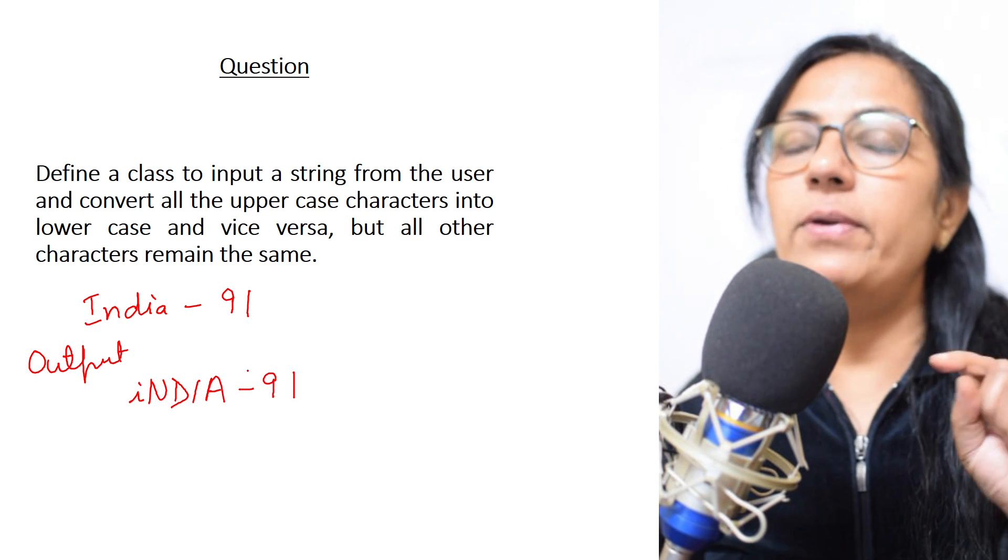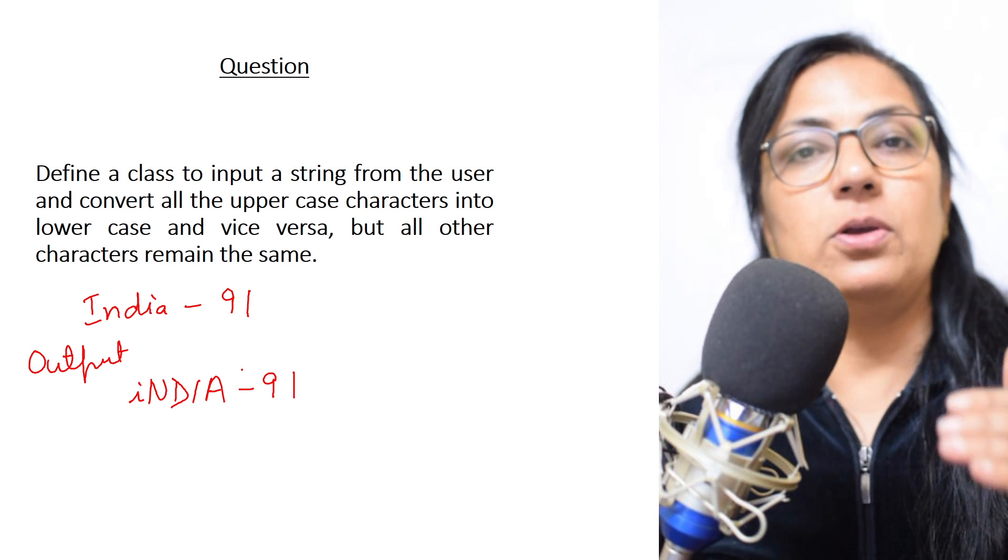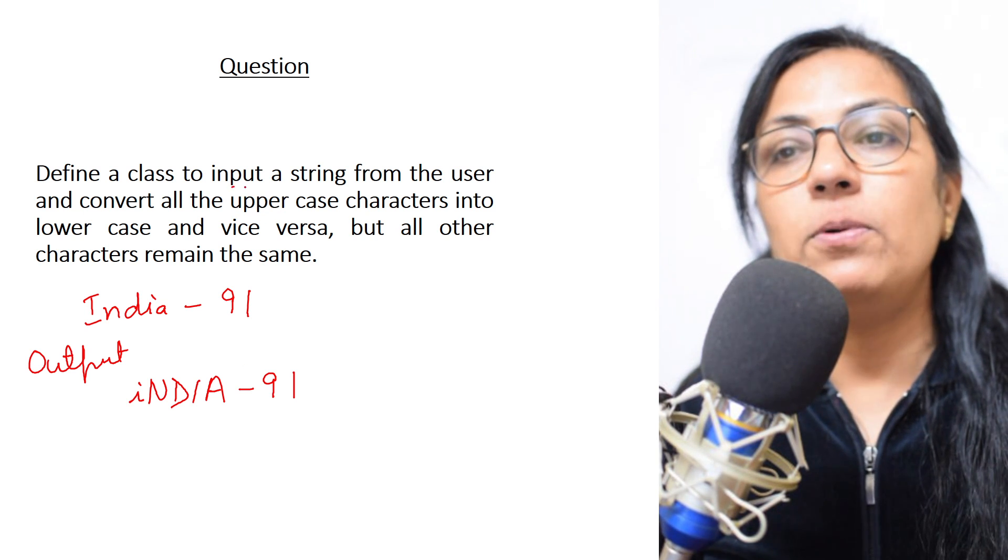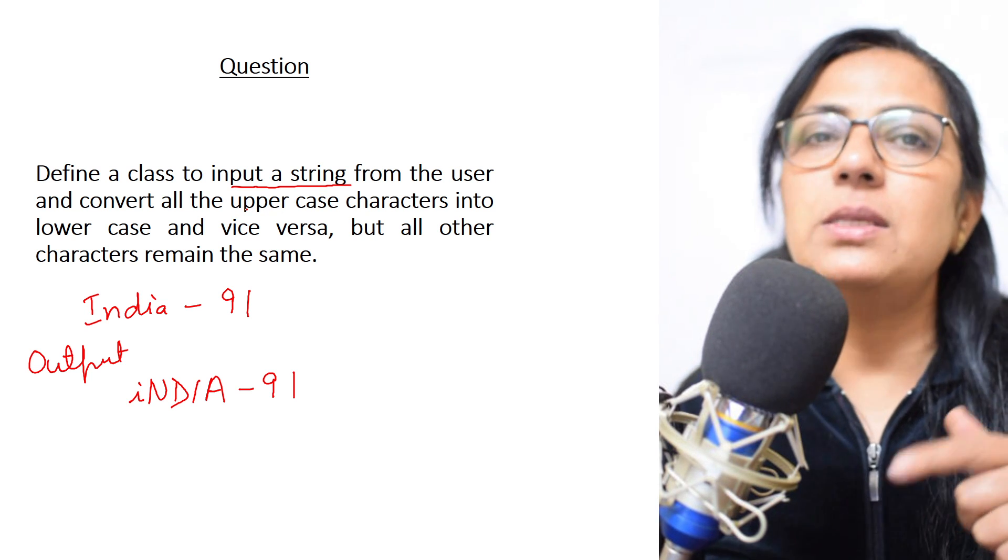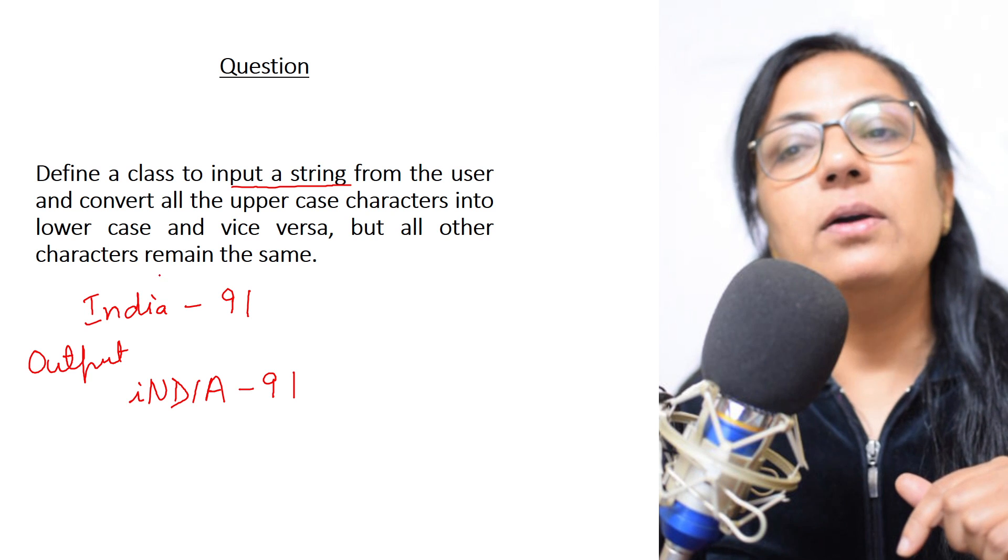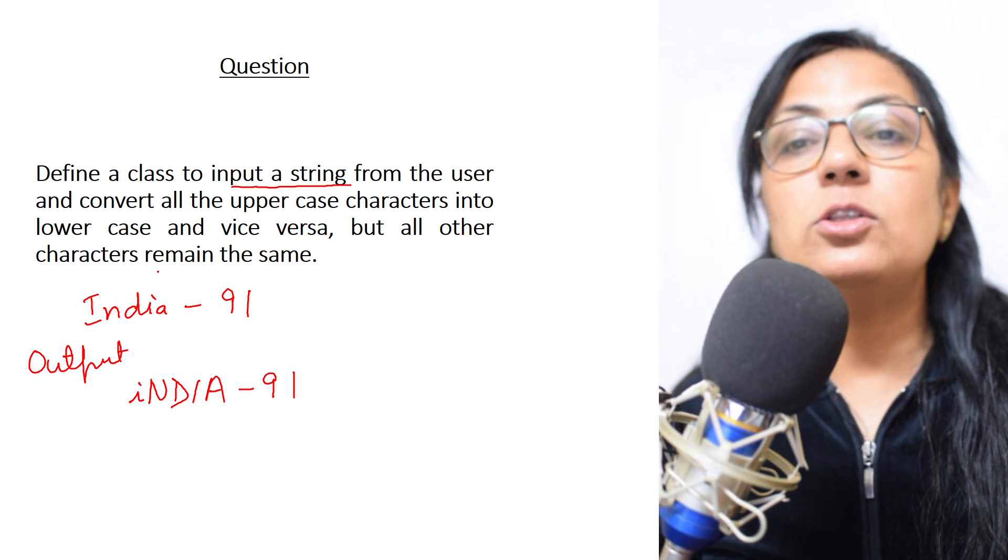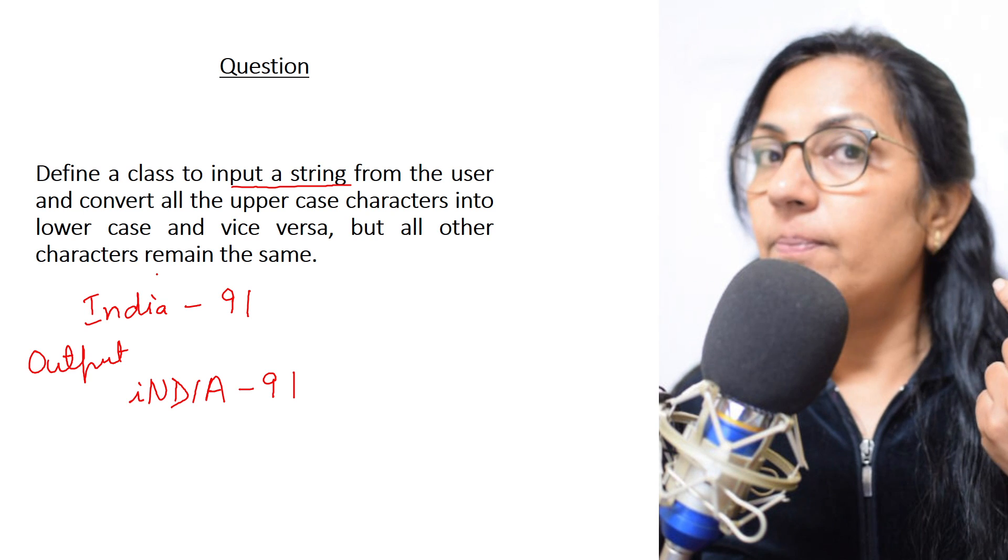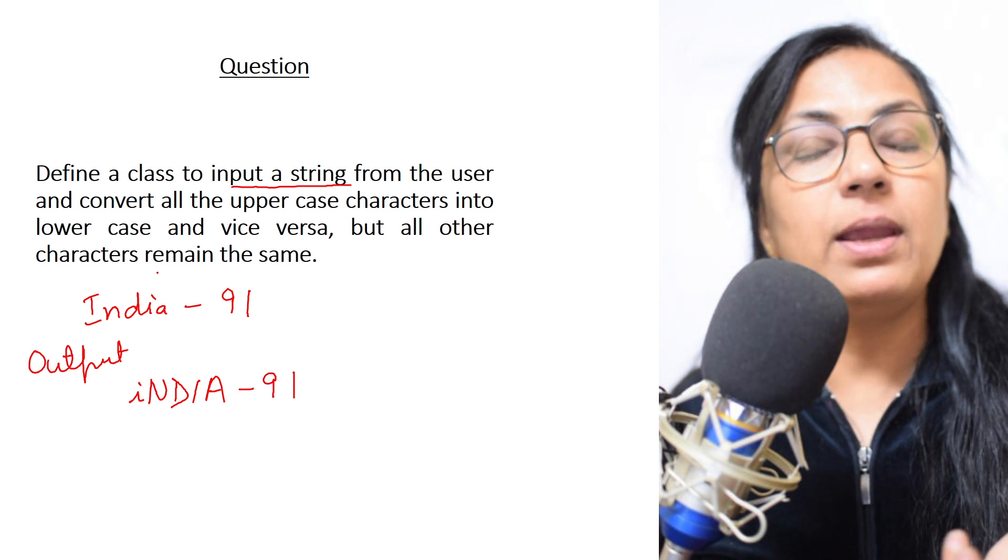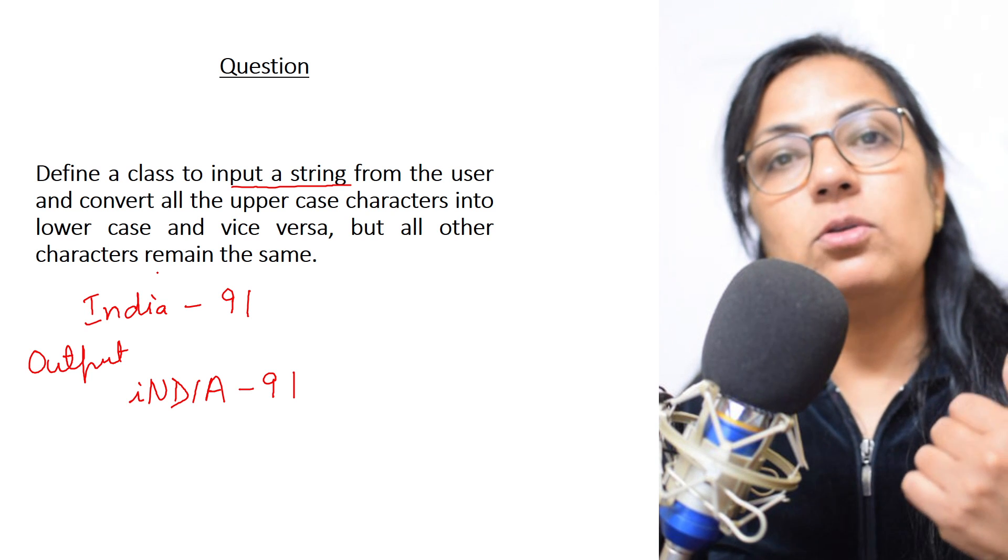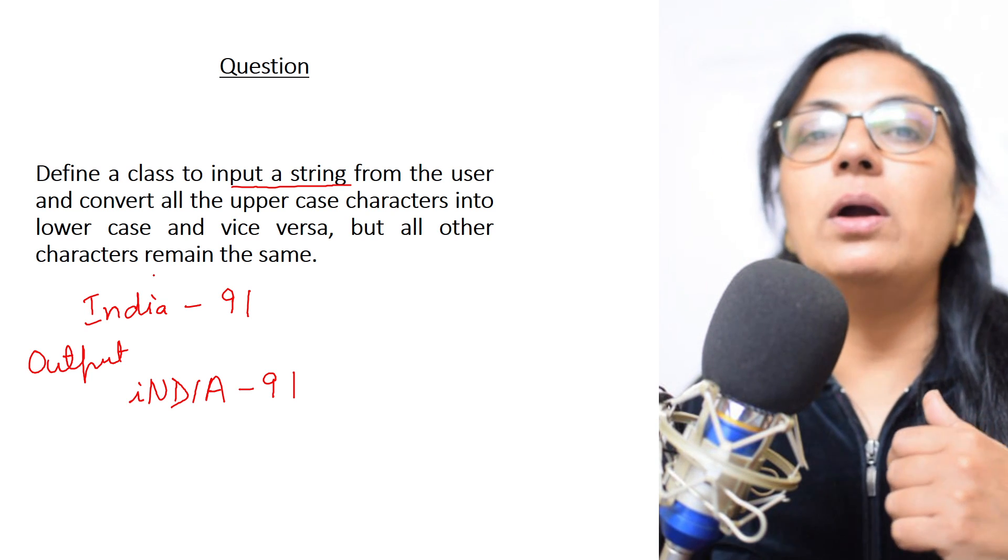Children, when we do the program, always the program is based on input, process, output. First you have to take an input string, then do the calculation as given in the question. Then what is to be displayed. There cannot be any program where you are not giving any output statement. According to the manipulation you are doing, the output should be displayed.